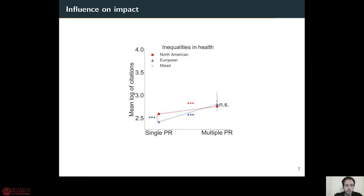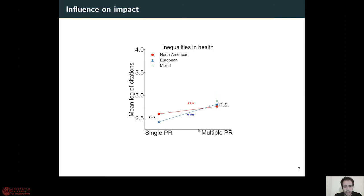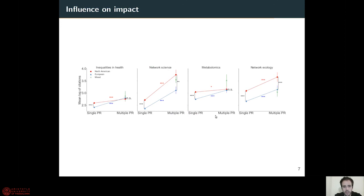When we look at the influence this may have on impact — measuring impact as the number of citations — when publishing alone, North American researchers have a higher impact than Europeans. But when publishing with other prominent researchers within the field, this gap is closed. Despite both North American and European researchers increasing their impact when collaborating, Europeans close this gap. This is repeated for all different fields.